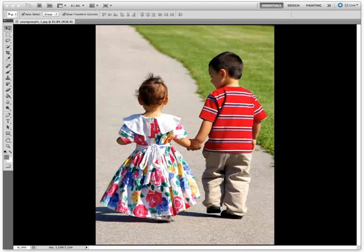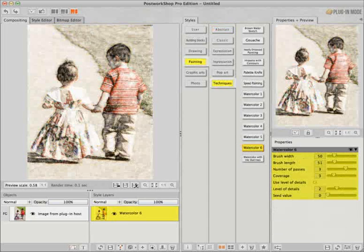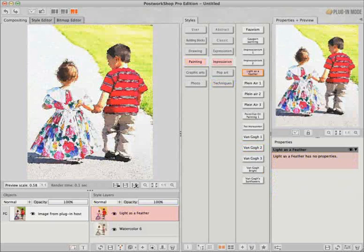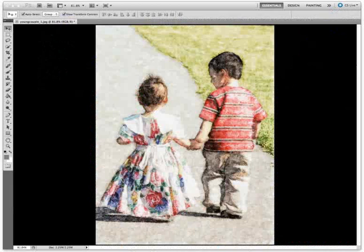Now just to recap that workflow and result. This is the original starting photograph in Photoshop. The same image open within the post-workshop plugin. Establishing the first style, one with some adjustable parameters. Adding now a second style, this being a fixed filter. Selecting a blend mode and a blending opacity. And the final output render transferred back to Photoshop.